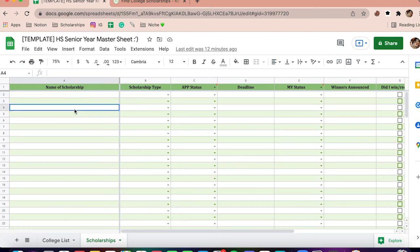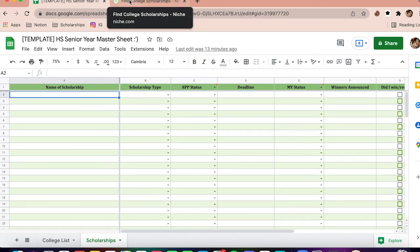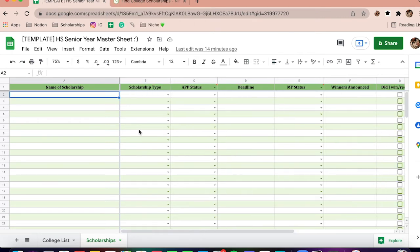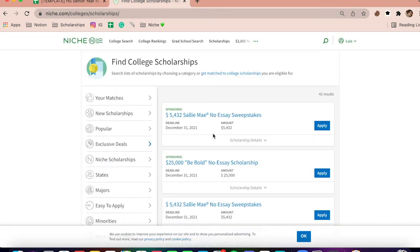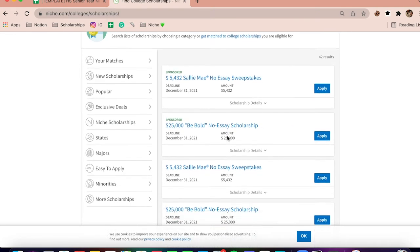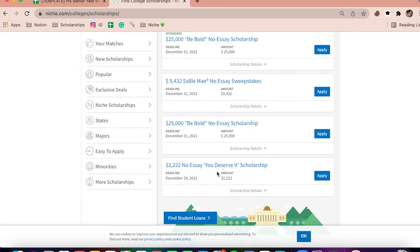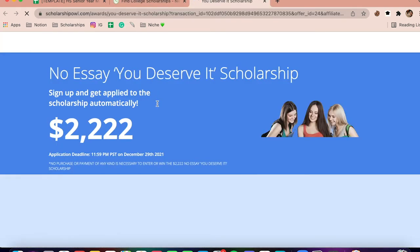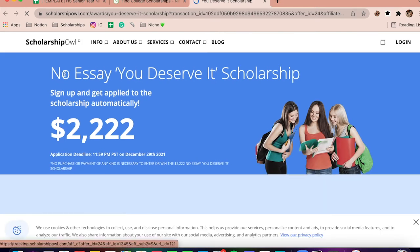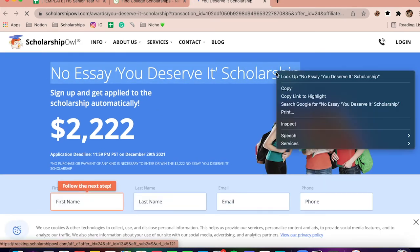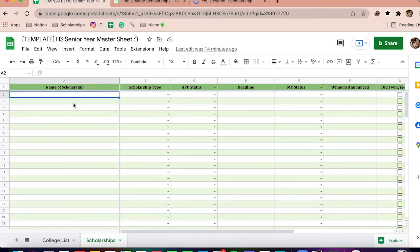Now we're going to move on to the scholarship section of the video. I'm going to do a quick example using a Niche scholarship and show you how to input your information. So let's say you go on niche.com, you find a scholarship, highlight it, copy it, and paste it on your sheet.